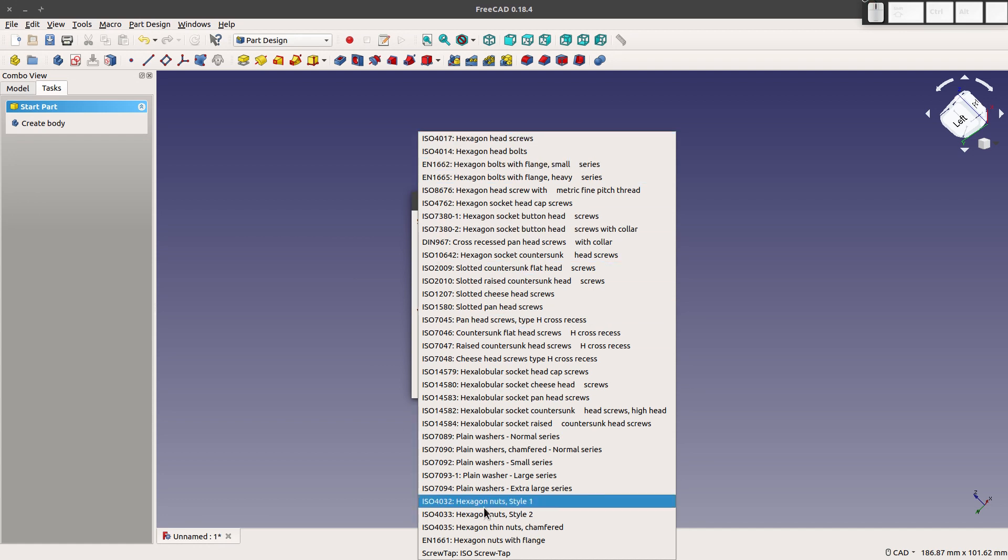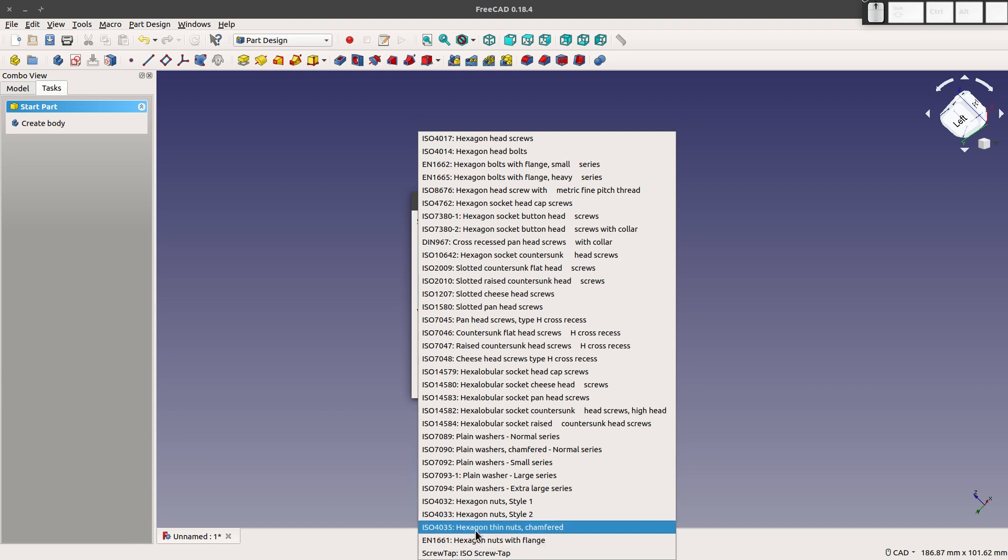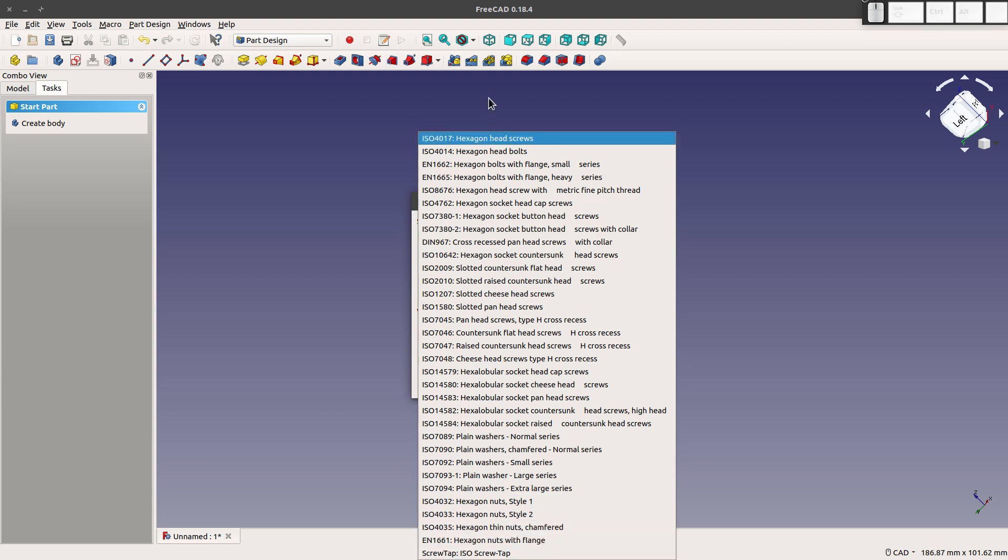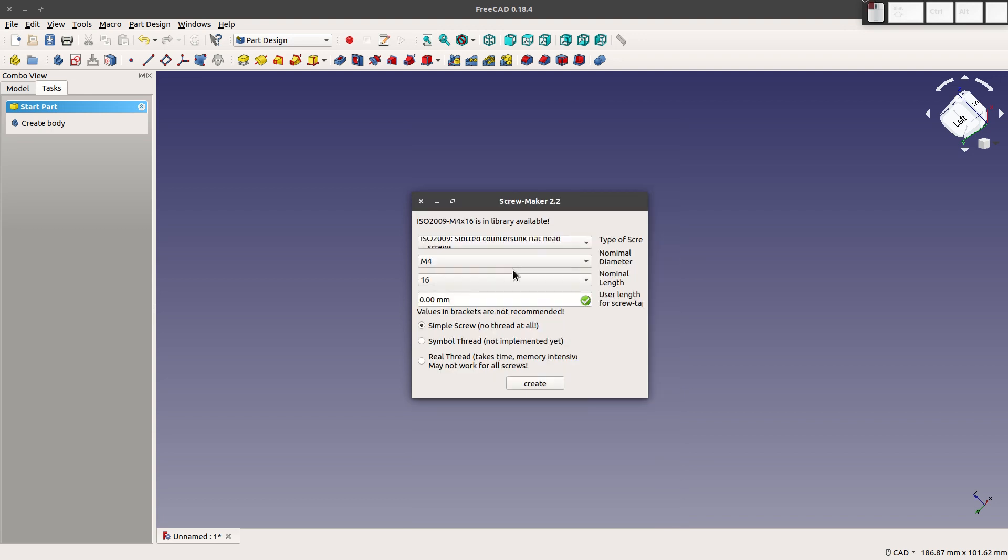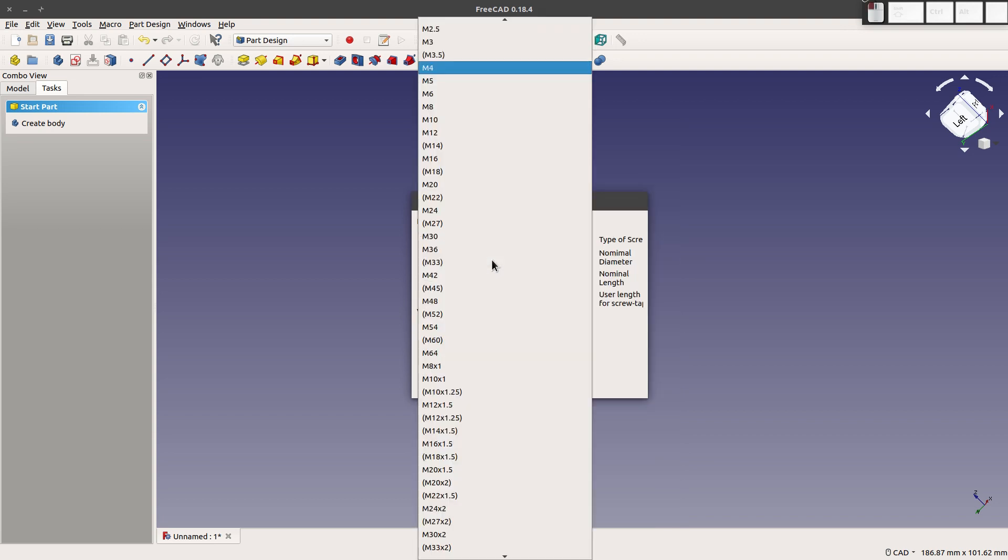And this little menu comes up. So you have a number of screws to choose from. Again, these are all ISO. We have some in the EN down here. Let's go with a slotted countersunk flat head.